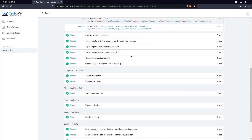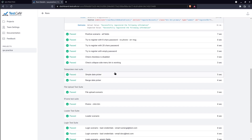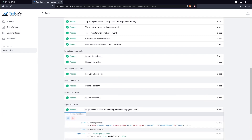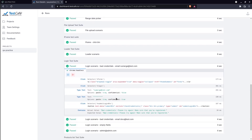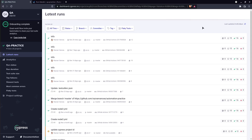This feature is currently in alpha testing program for TestCafe, not officially released. However, you can join it as well to try out this feature. It's time for the Cypress dashboard.